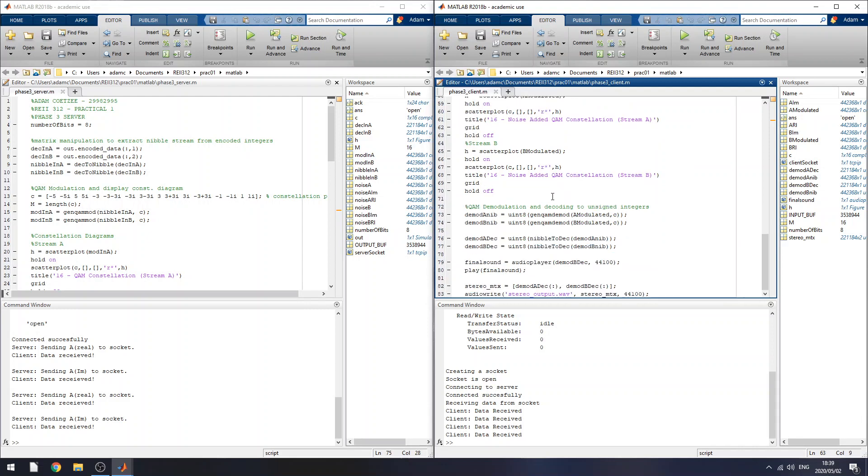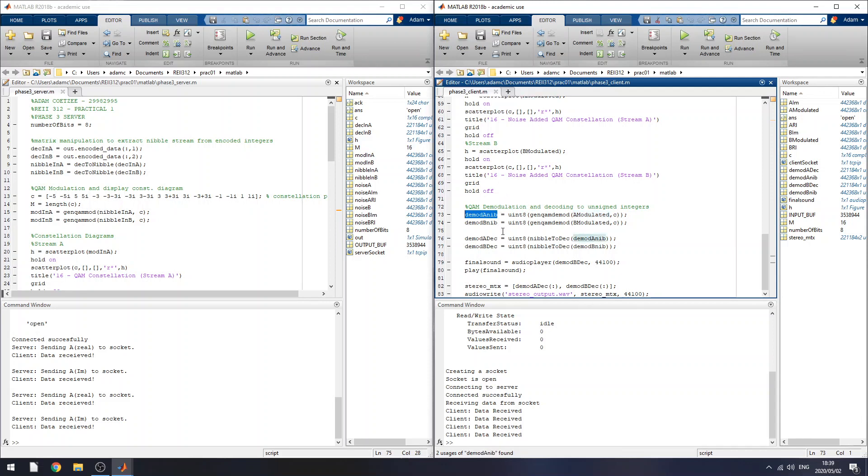And then I demodulate the signals back into their nibble form, essentially, from the frequency plot, or from the demodulation algorithm. And I convert them from nibbles back to decimals again.